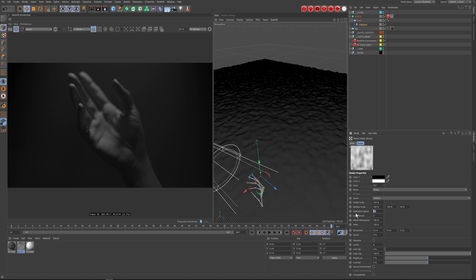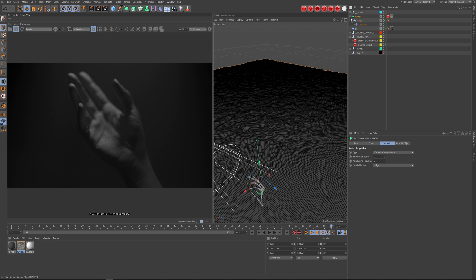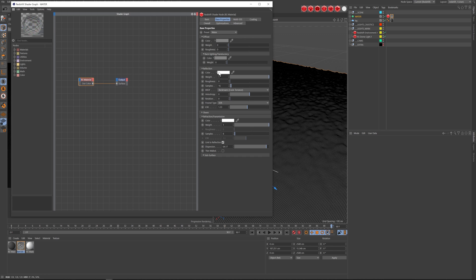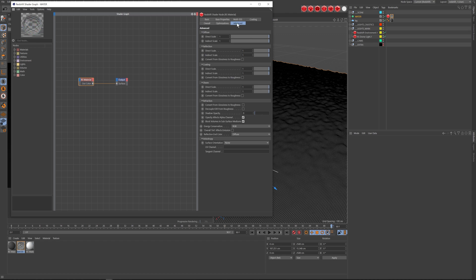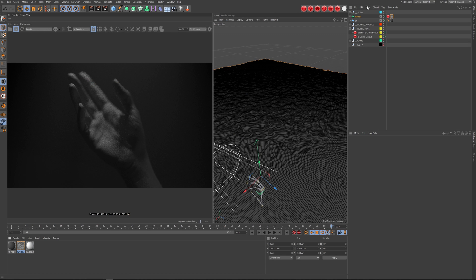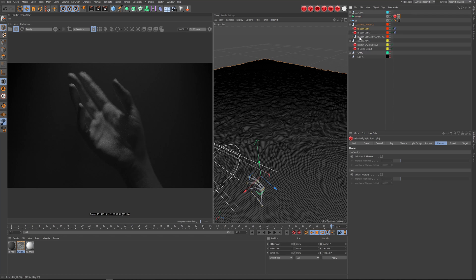The water plane has a displacer on it with a little animation speed and slightly changed dimensions, then it's put in a SubDiv. The material itself is just a stock water material with dispersion — that's pretty much it.